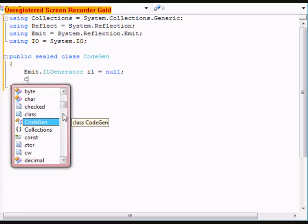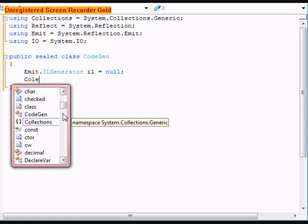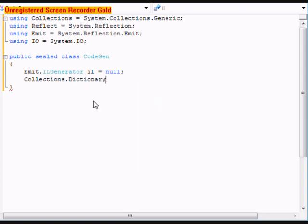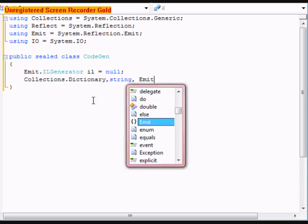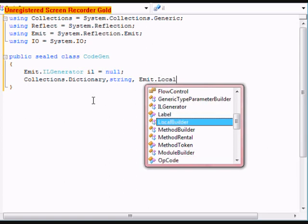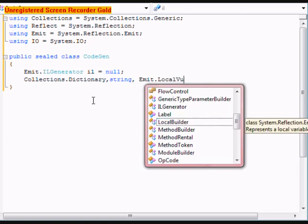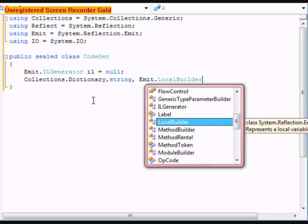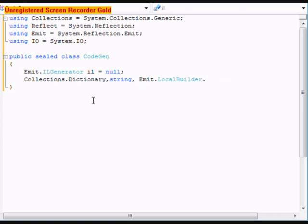Next, a new Collection.Dictionary of less-than string, comma Emit.LocalBuilder greater-than, and call it symbolTable.